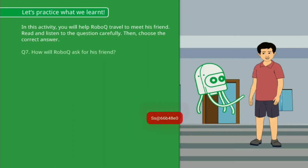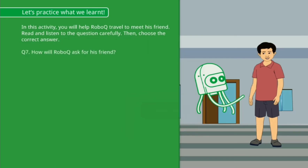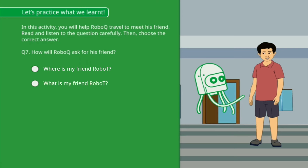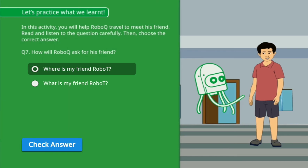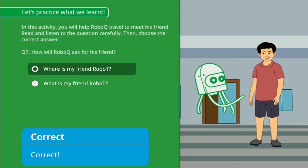How will RoboQ ask for his friend? Option A: Where is my friend RoboT? Option B: What is my friend RoboT? Correct!